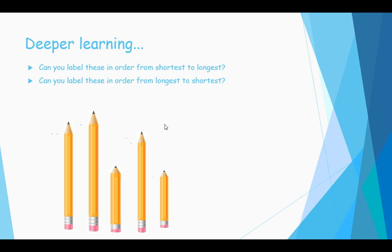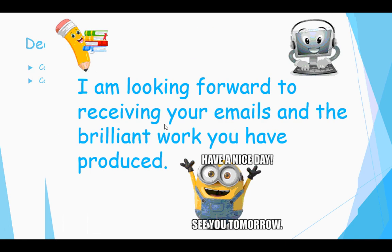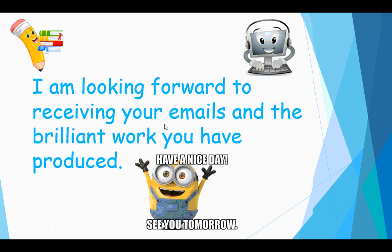Well done! You've been absolutely super today, and I look forward to receiving your emails and seeing the brilliant work you have produced. Can't wait to see your Play-Doh snake. See you later!